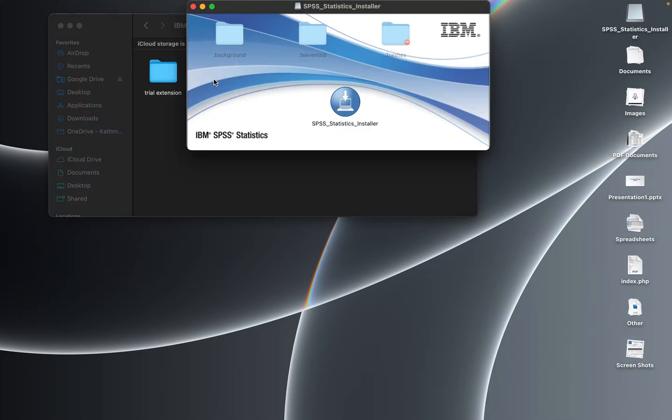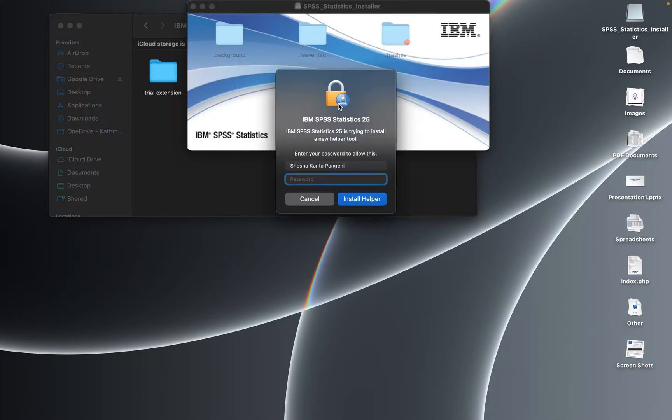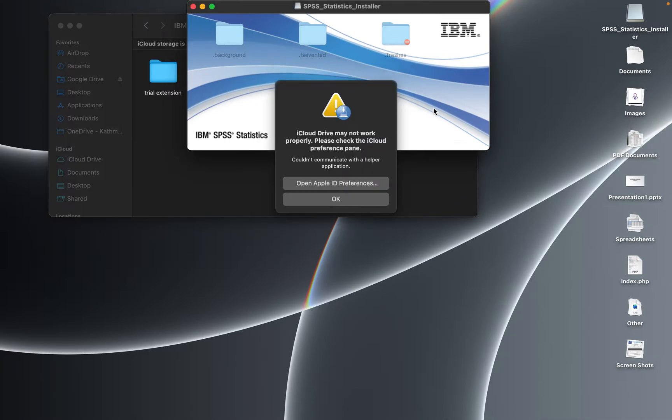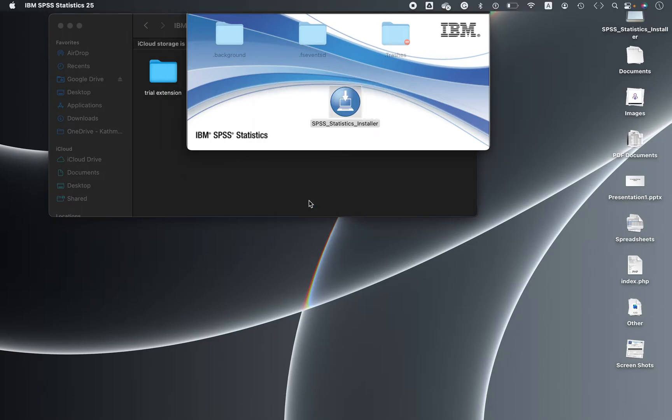You can see this installer. Now you can use your password, and once you use the password you will see this. Okay, that doesn't matter, you can simply say okay and move ahead. The installation process takes a few more minutes.